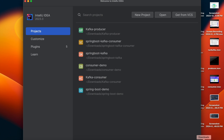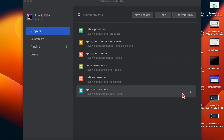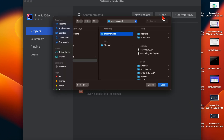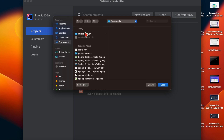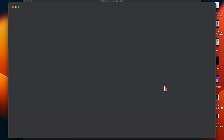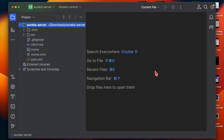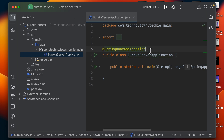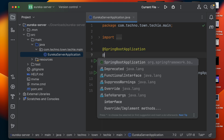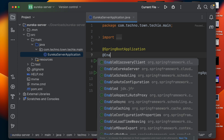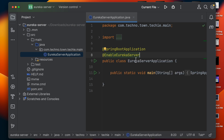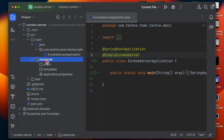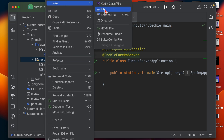Let's open IntelliJ IDEA and unzip this project. Open the Eureka Server project in IntelliJ. Now let's open the main application class. Here what you need to do is enable the Eureka Server by using the @EnableEurekaServer annotation. After that, we need to create an application.yml file.